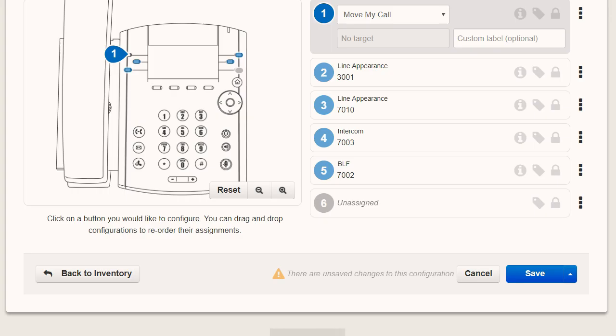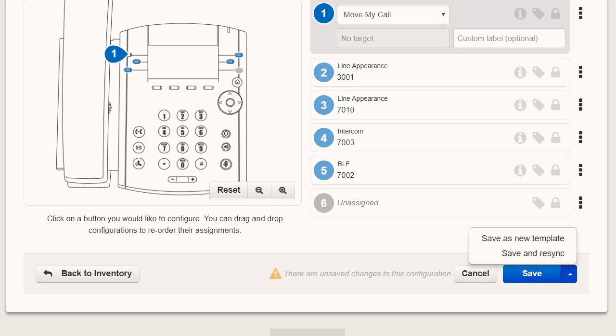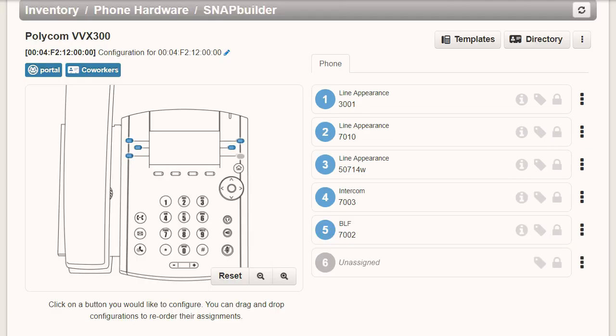Once all changes are complete, you can click on Save. Additional save options are to save as a new template or to save and re-sync. The latter option will allow the phone to pick up the new changes that were just made without rebooting the phone. With NetSapiens SnapBuilder, programming buttons is a snap.